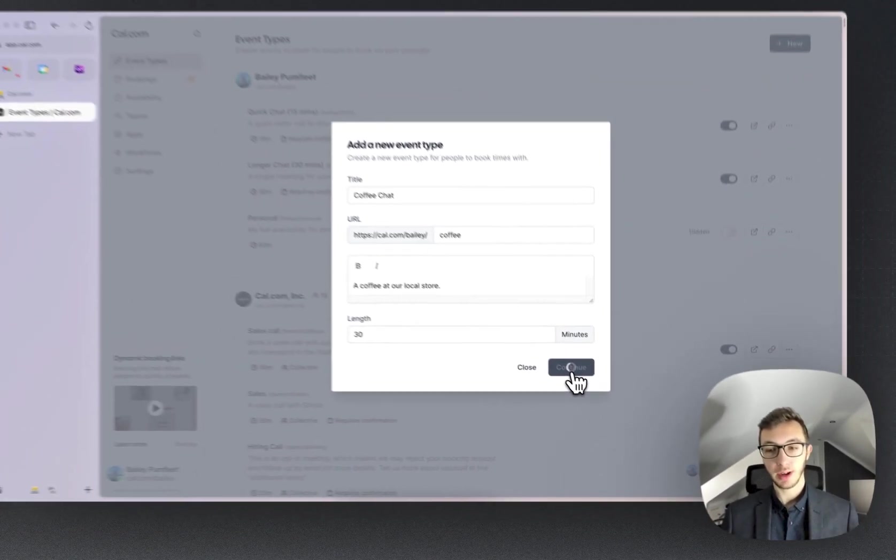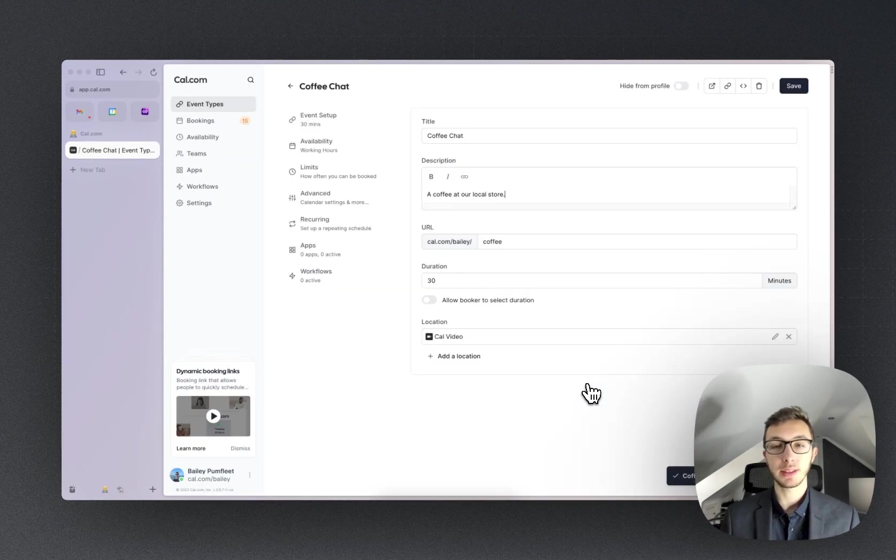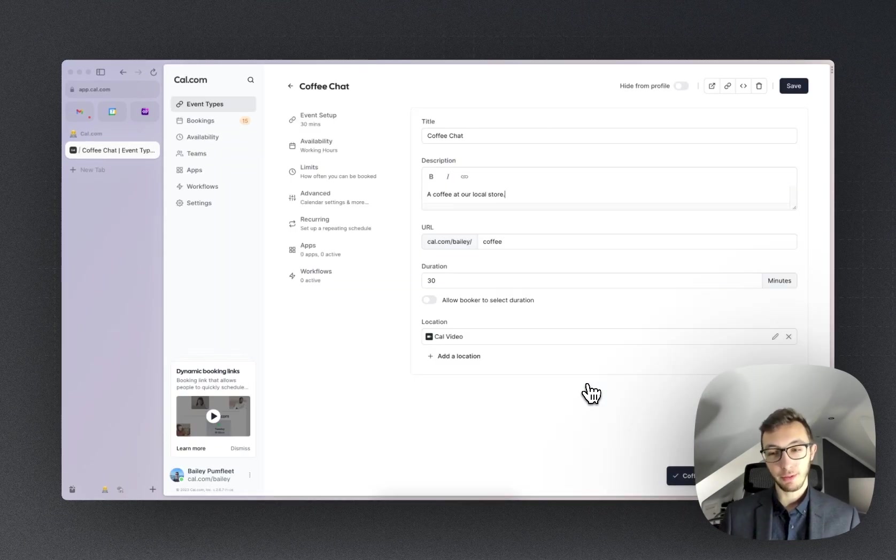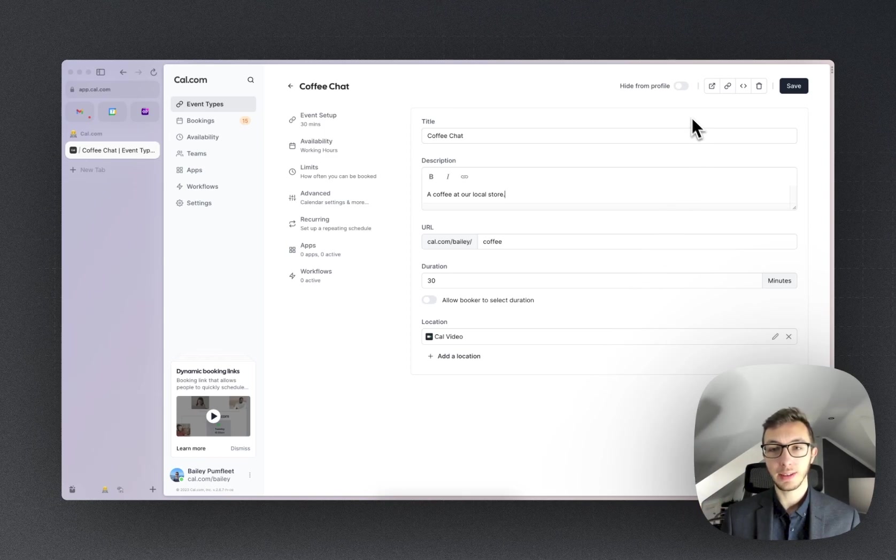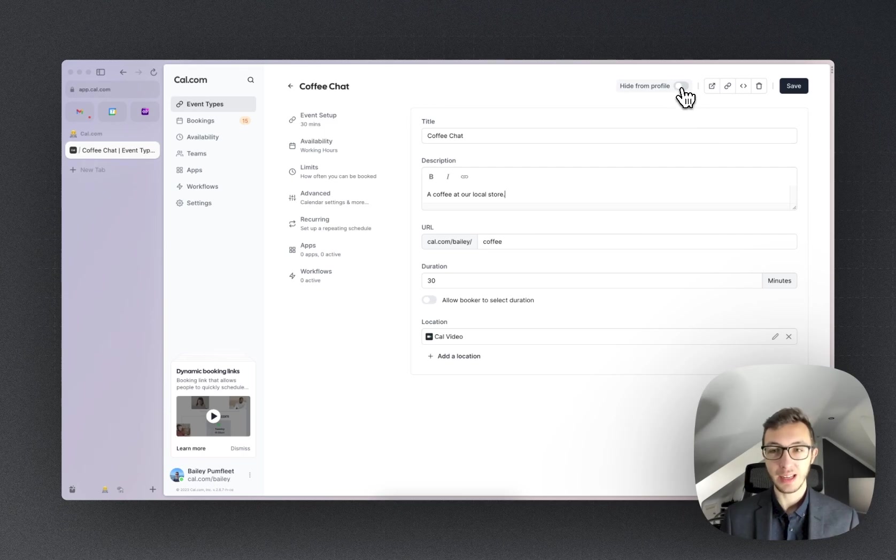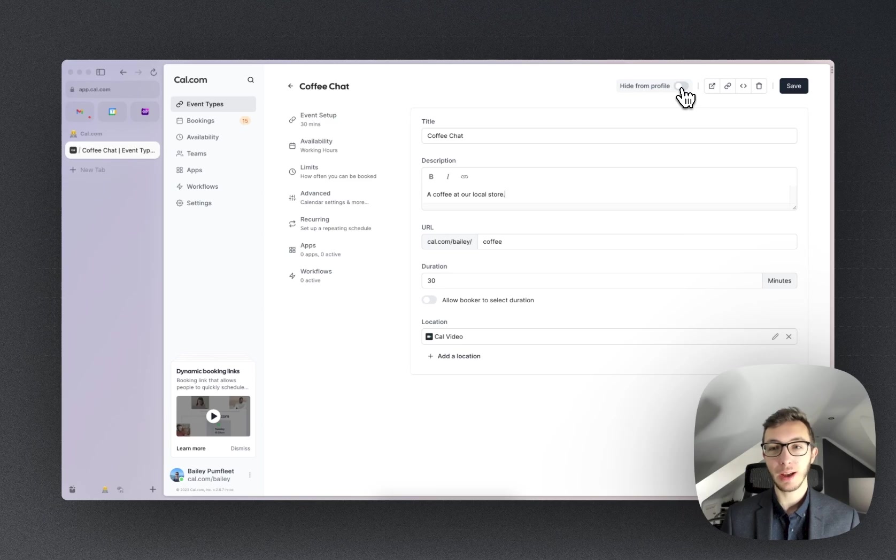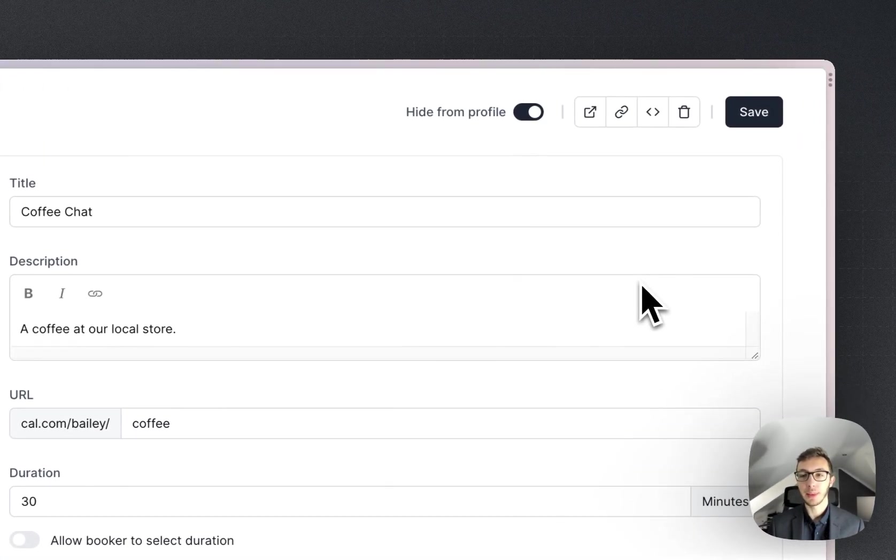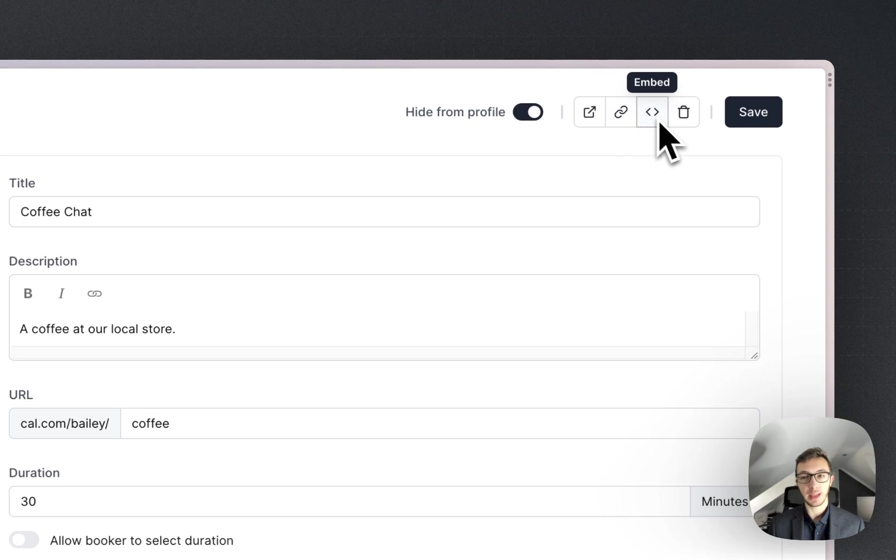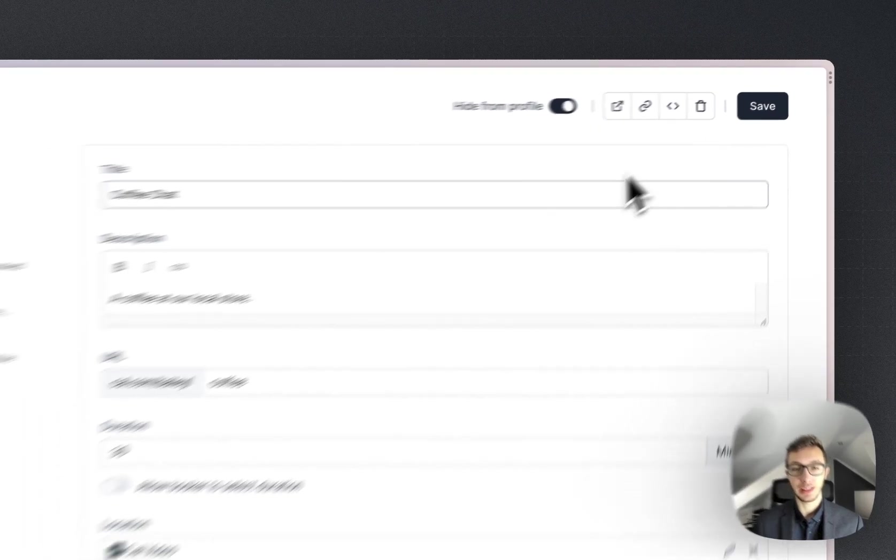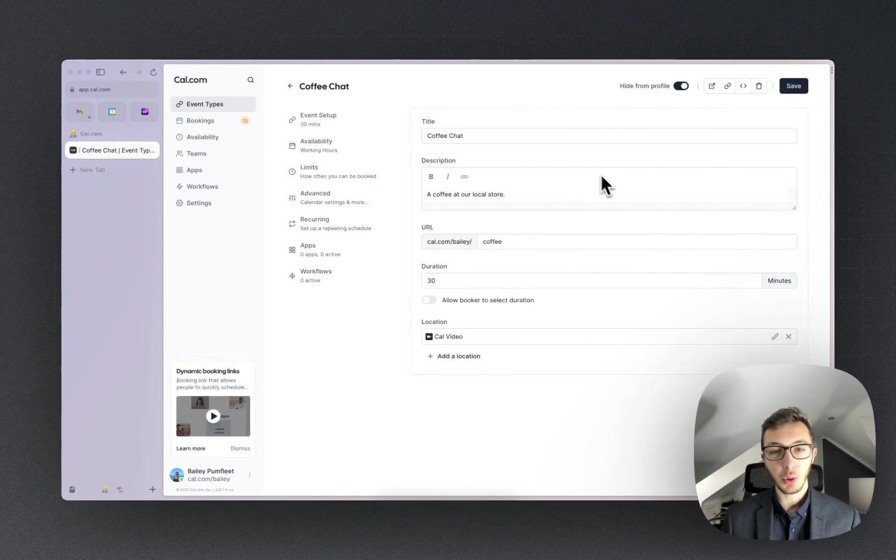That's going to create the event type and then take us into the event type management page. So here we have a lot of options, but broken down into categories for you. Just going to go ahead and look at the things at the top. We have the ability to hide this from the profile, so for instance, I don't want just anybody booking me to have coffee, so I'm going to tick that on. There's also the ability to preview, copy link, embed, and delete up here.